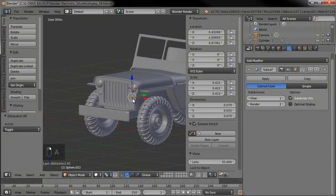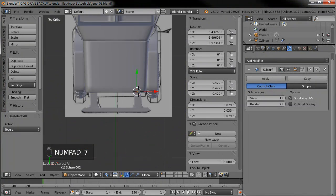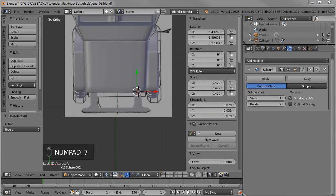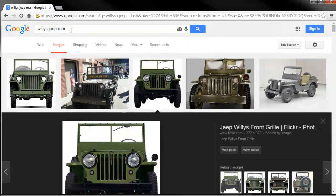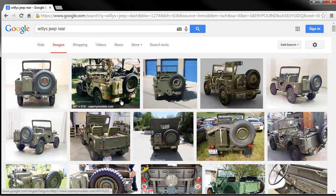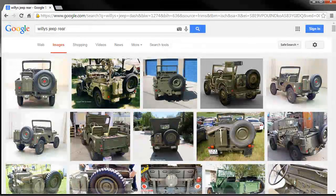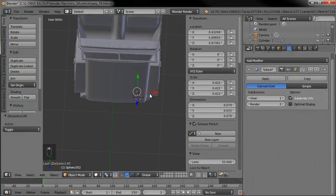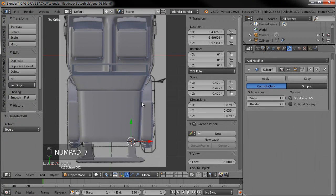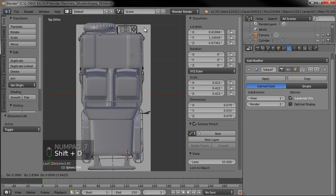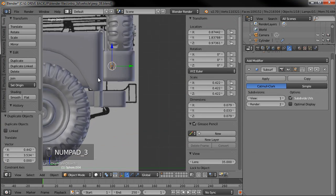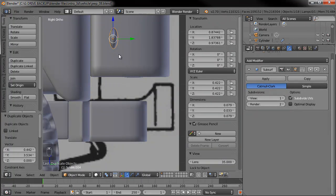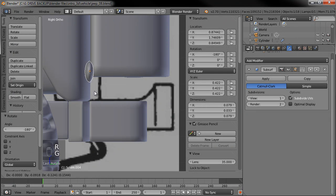Let's duplicate one of those over to the rear. Looking at a reference for the rear, we can see some little tail lights down on the bottom corners. Copy one, go to top view, Shift+D to drag it back to the end, rotate it 180 degrees, then go to side view to position it. It seems it didn't rotate because my mouse was in the wrong spot — let me fix that.